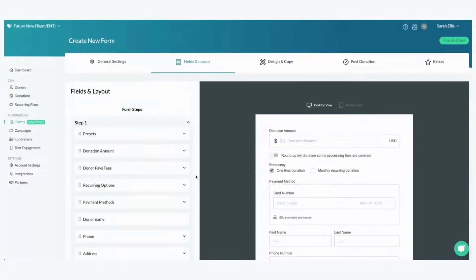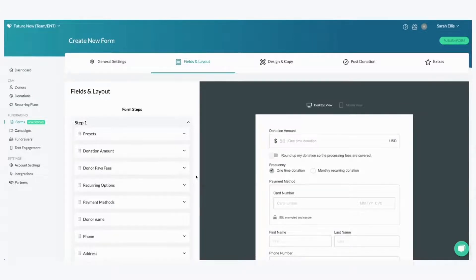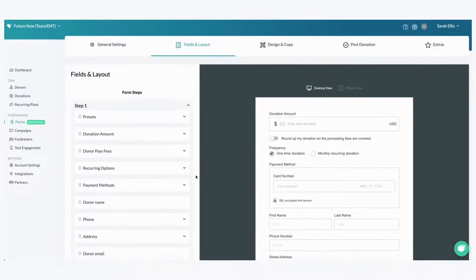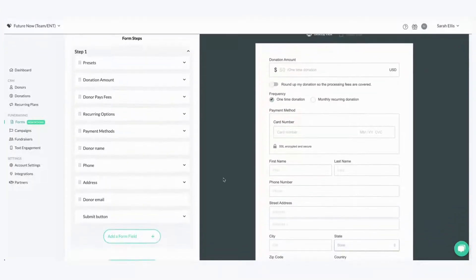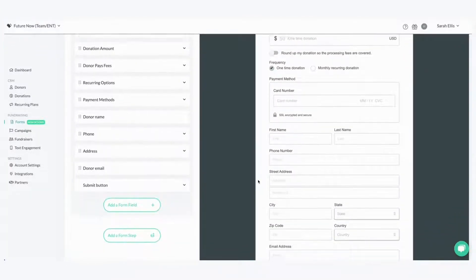Here you can see the Donately form builder and all of the customizations that you can make. So where the drag and drop editor might come in handy is you might not like the placement of where things are automatically.